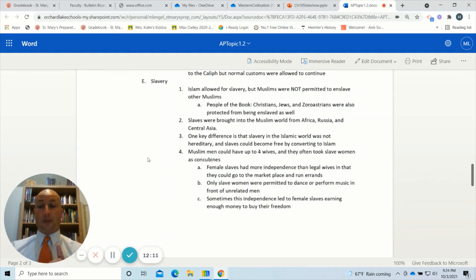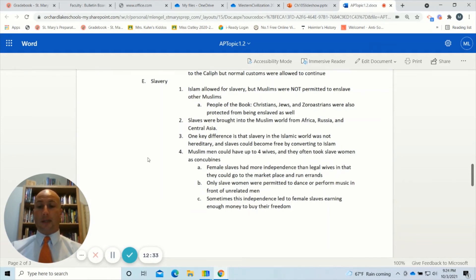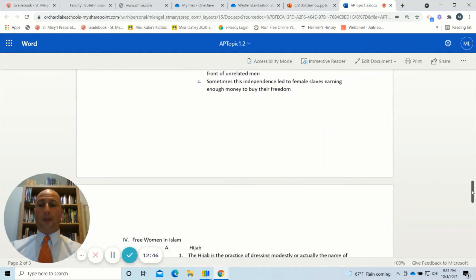Muslim men could have up to four wives, and they often took slave women as concubines on top of their four wives. Female slaves did have more independence than legal wives — in fact, slaves were the only women who could go to the marketplace and run errands, and only slave women were permitted to dance or perform music in front of unrelated men. Sometimes this independence led to female slaves earning enough money to buy their freedom.